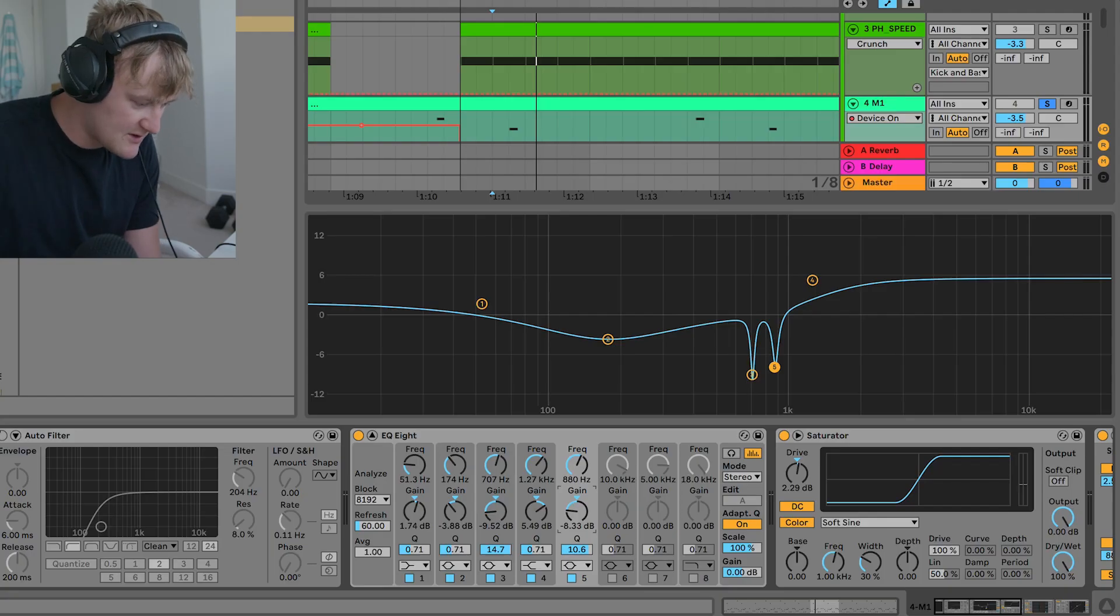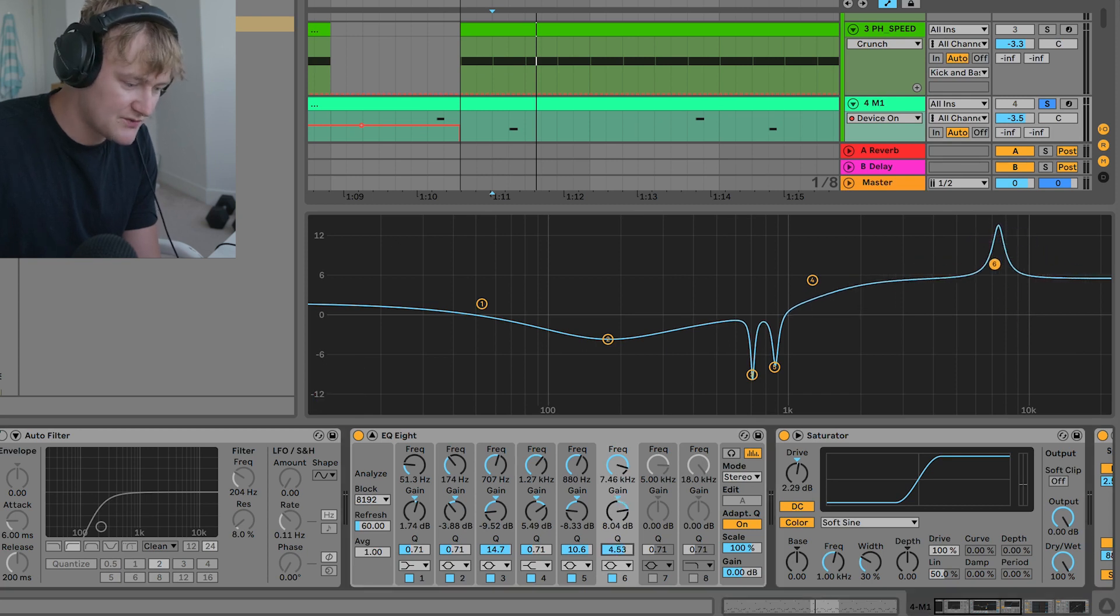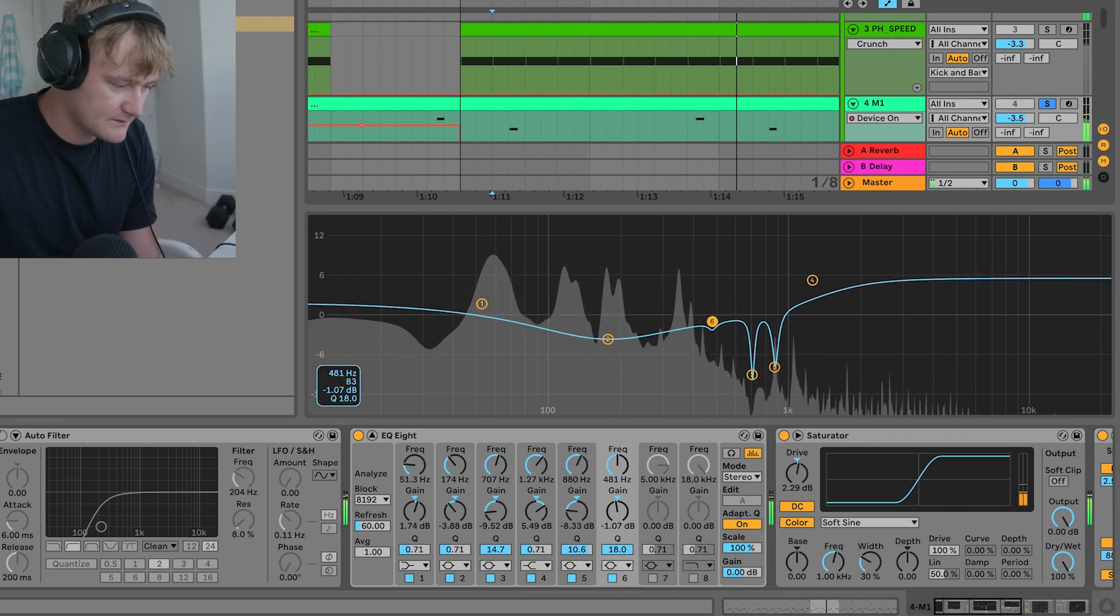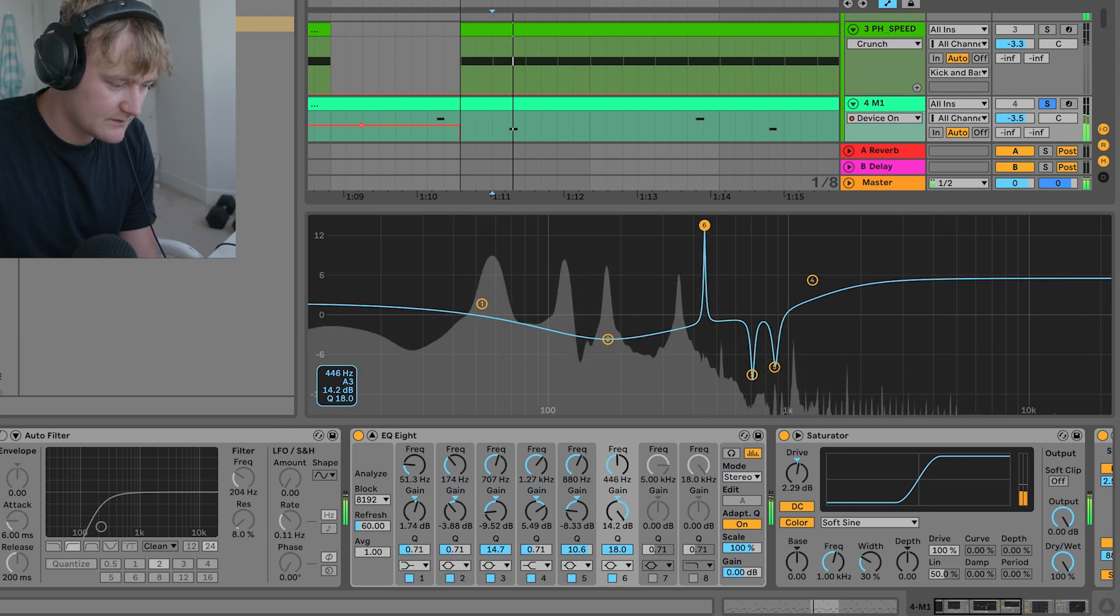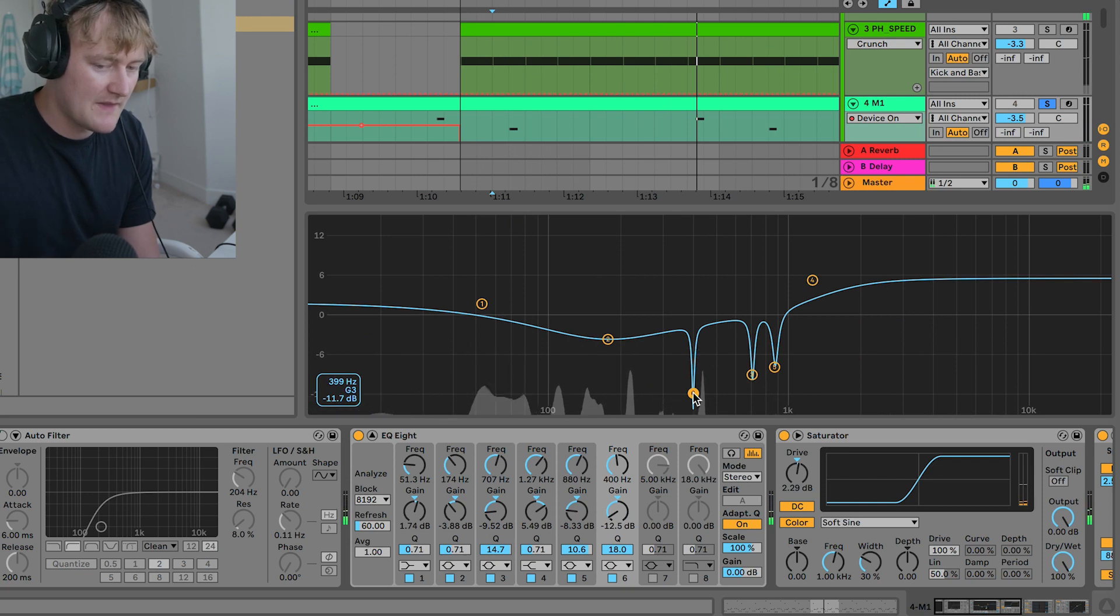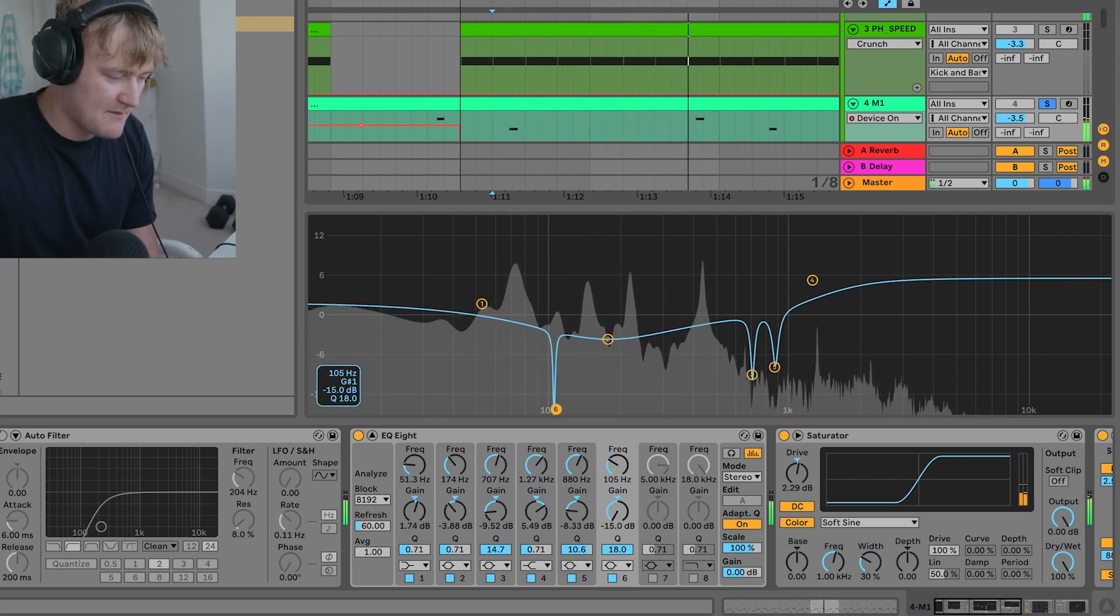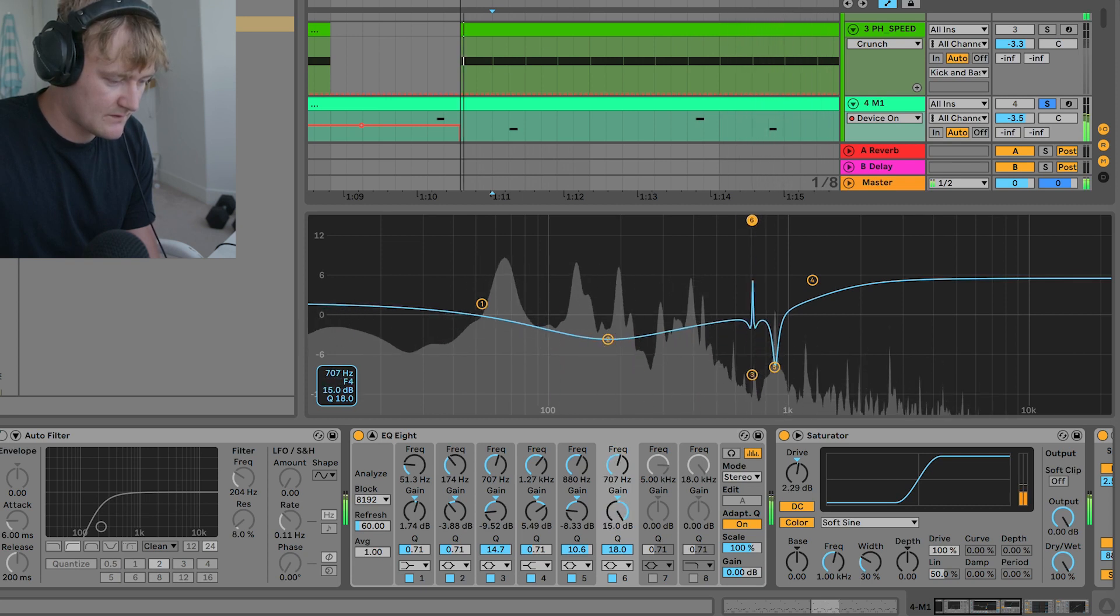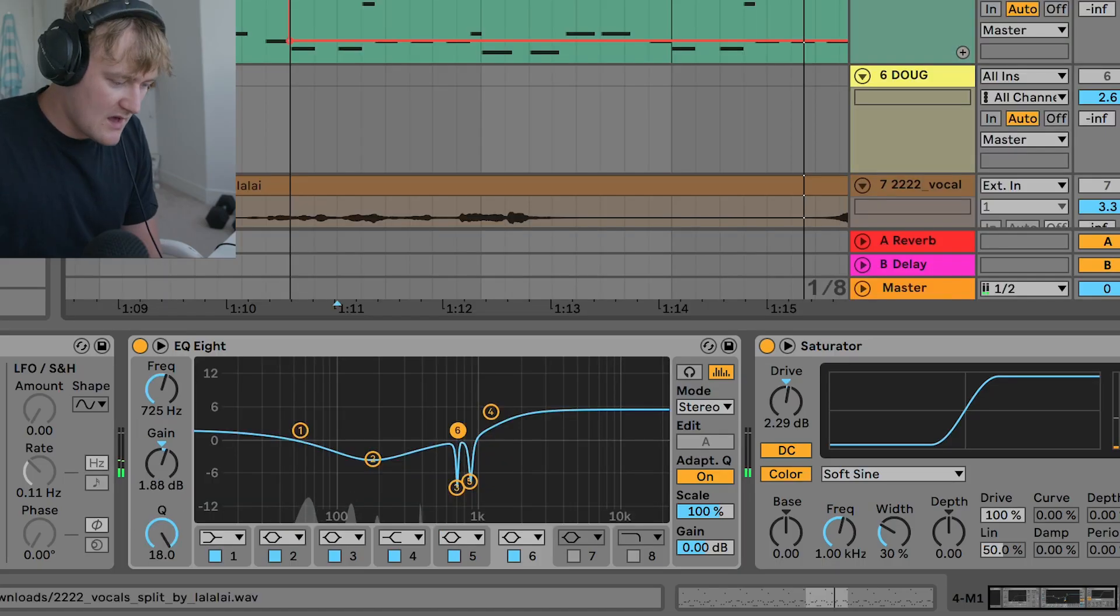So what I did to do that, I got one of these, boosted it, changed the Q to really tight. And then I'll just look along here. You can sort of see the bits that are a bit too loud. And then from there, I just ducted it down.